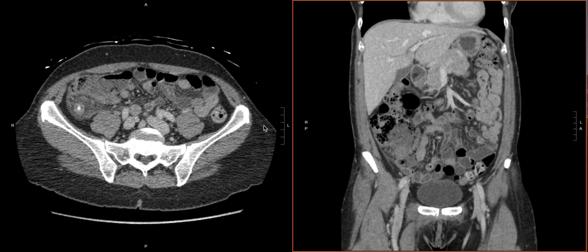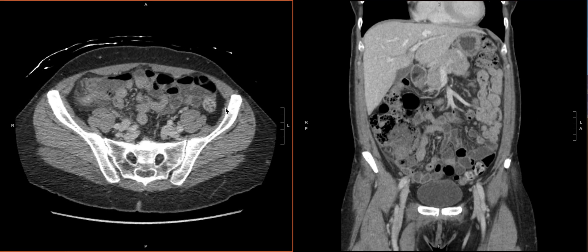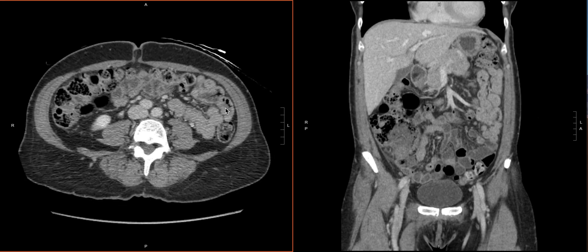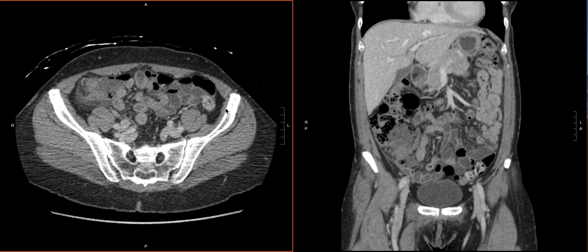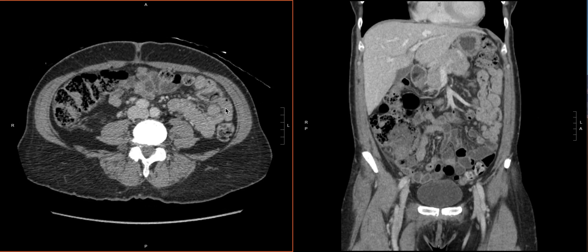In this video, we're going to talk about the dedicated search pattern that we will use for a CT scan of abdomen and pelvis to evaluate for acute appendicitis. The cases that we're going to go through in this playlist are acute uncomplicated appendicitis, so we will start with the basics.